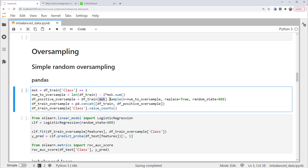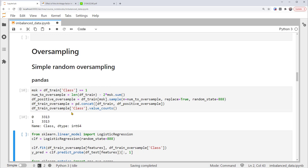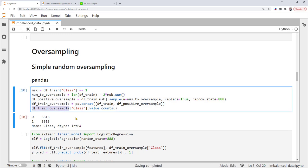From the training data filtered for the minority class, we generate samples of size num_to_oversample with replacement and random state 888. This new minority class sample is called df_positive_oversample. To get the complete balanced training set, we concatenate the original training data with the new minority class sample. The result is a new training dataset with both classes balanced at 3313 observations each. The majority class samples all come from the original DFTrain, while class 1 includes both original samples and the extra oversampled copies.